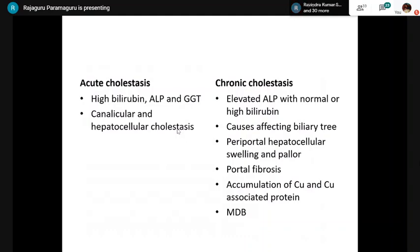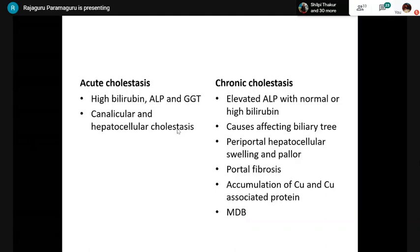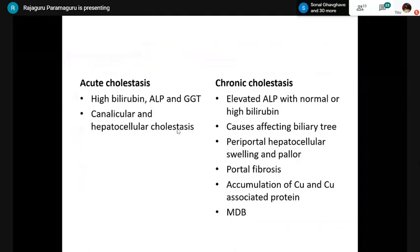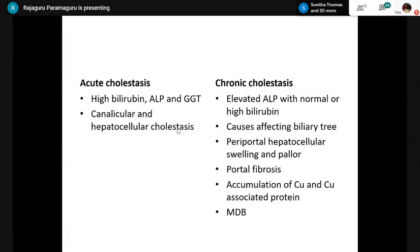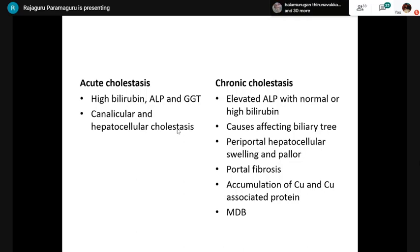When dealing with cholestatic liver disease, differentiate acute from chronic cholestasis. Chronic cholestasis is usually related to the biliary tree — ALP will be elevated and bilirubin may sometimes be normal. Characteristic changes of chronic cholestasis include: periportal hepatocyte swelling and pallor with Mallory-Denk body accumulation, periportal fibrosis (cholate stasis), and copper and copper-associated protein accumulation in periportal hepatocytes. Rodanine stain demonstrates this copper accumulation in periportal hepatocytes in chronic cholestasis.